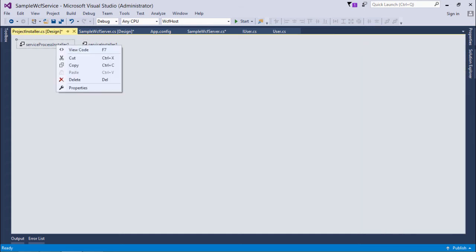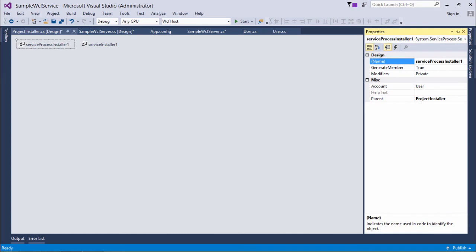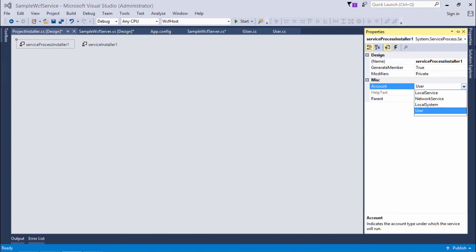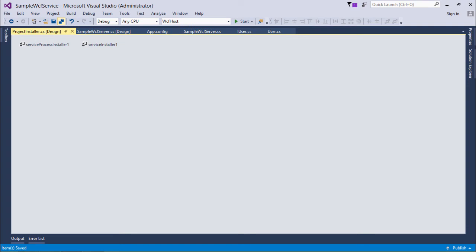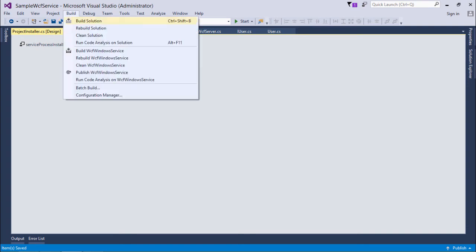Now I'll come to service process installer, come to properties. Here I'll have to put an account, so it will depend on which particular user it's going to get started - for the current user or for any user in the local system. I'll go for the local system. Let's save this, let's build this solution.